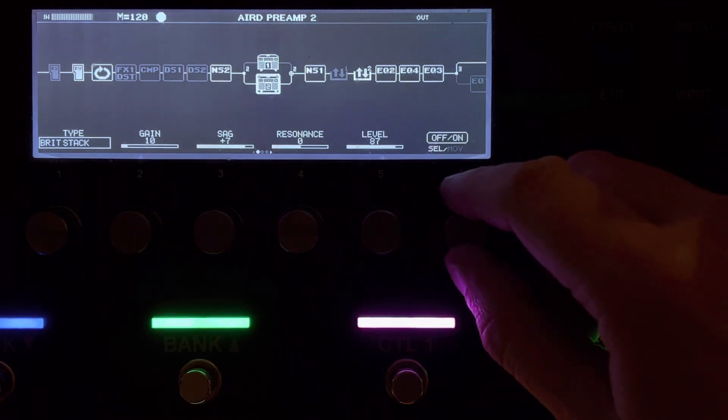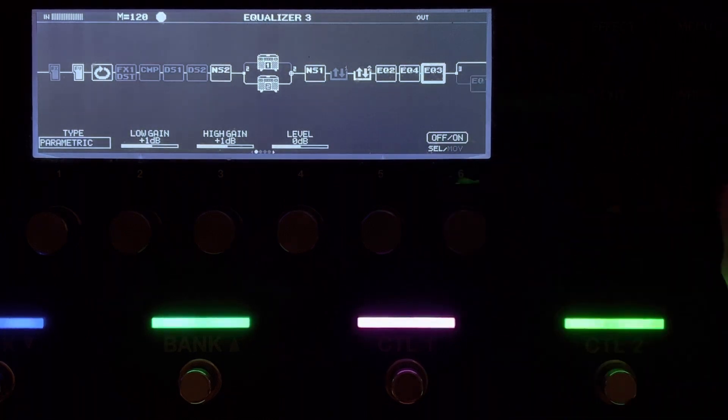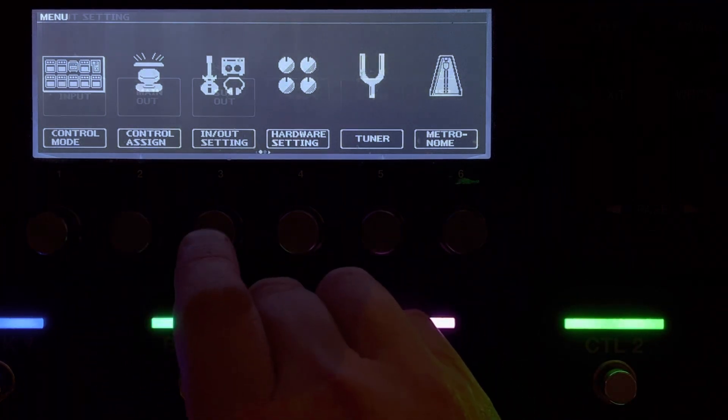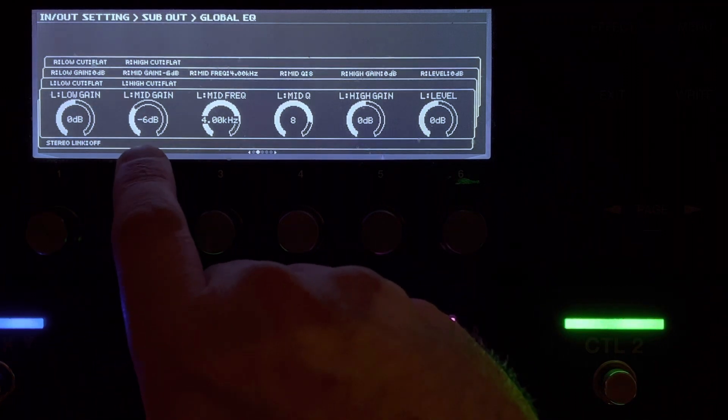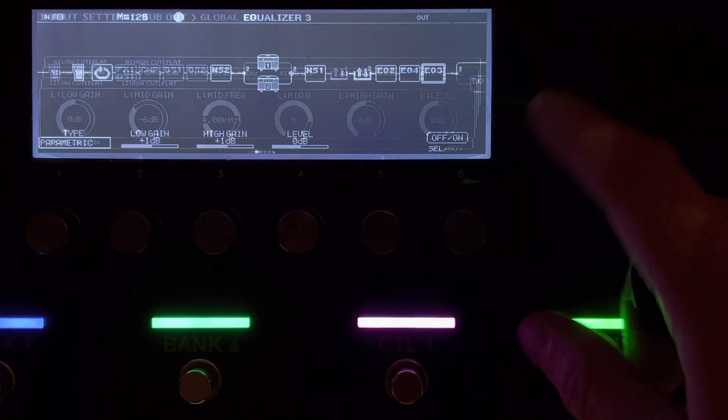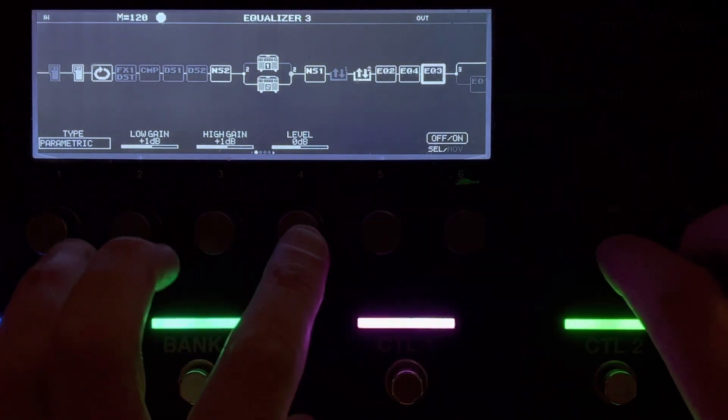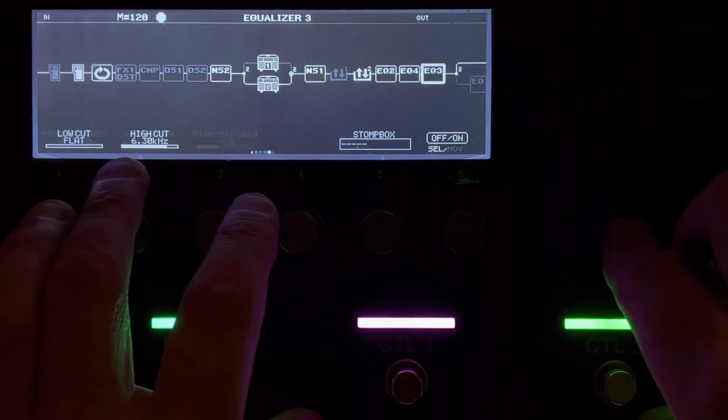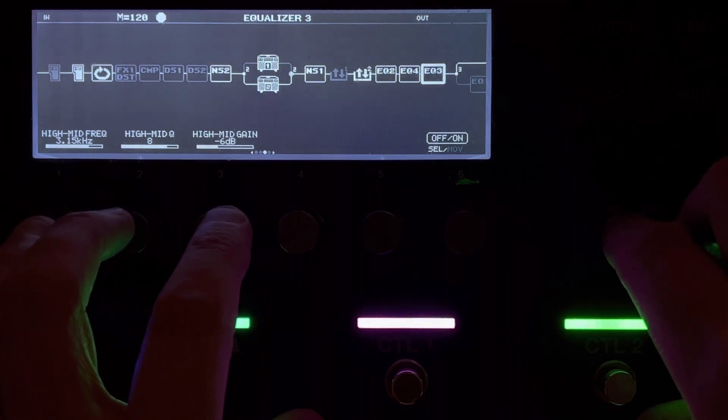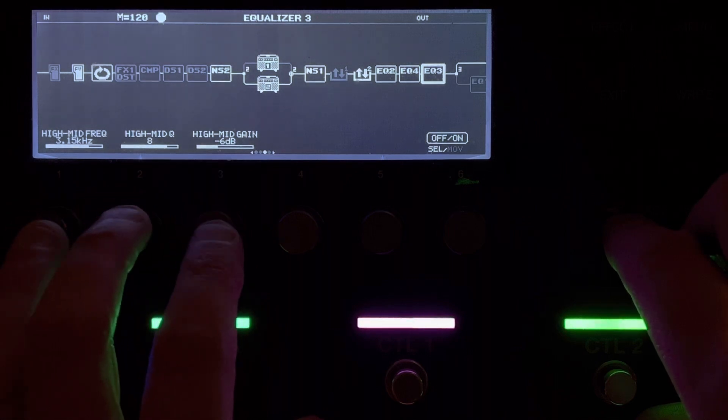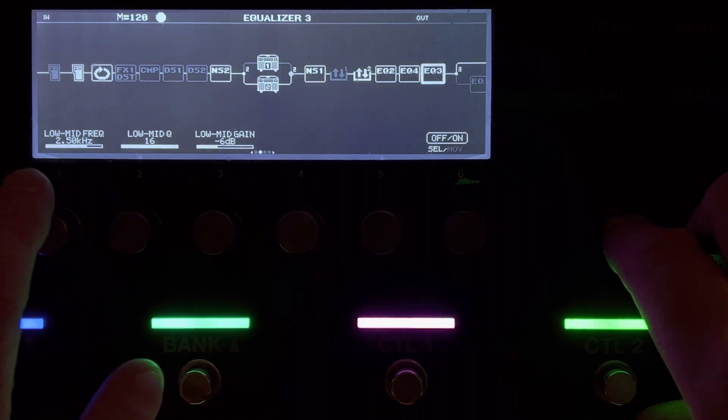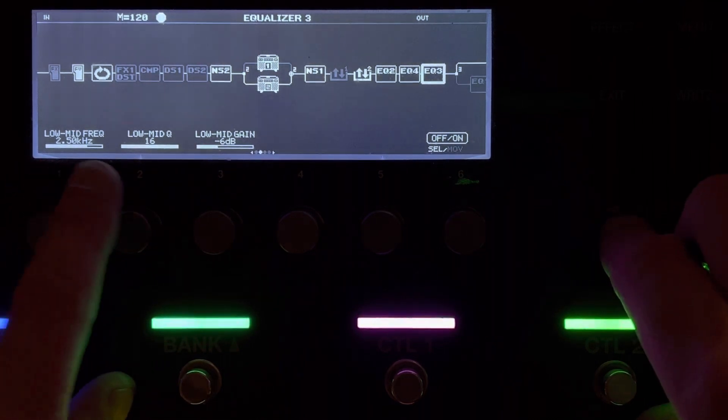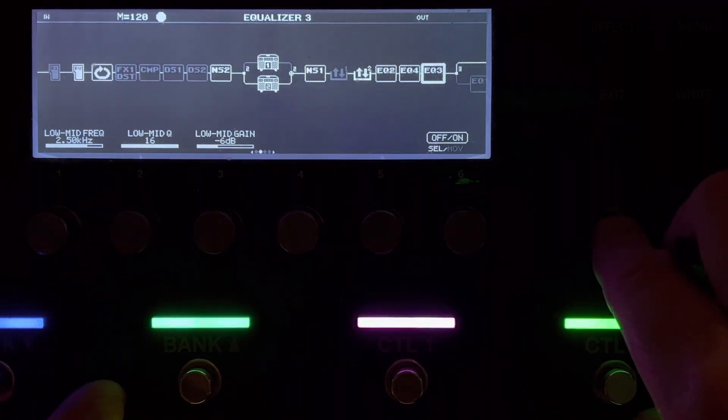But before we get into the dirtier side of the amp, let's just get into the EQ quickly. Now I just want to flag with you that I've got on the output, I put a little bit of EQ, taking 6dB of 4K on a Q of 8. And then here in this EQ, I deal with my high cut. So I've got my high cut at 6.3, taking out 3.15 hertz on a Q of 8 minus 6. So the same way as I take the 4K out. Bit harsh there.